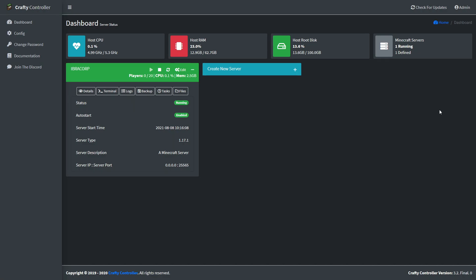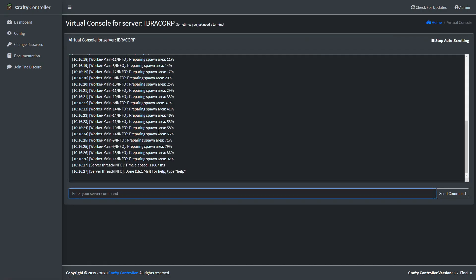The next thing you might want to do is set yourself up as the server operator, which means you're an administrator of that server. Crafty makes that pretty easy because you can launch the terminal right here for direct access. All you need to do is type /op followed by your in-game Minecraft username, then click Enter. As you can see, it's made us a server operator. You can also run any command from within the server itself, but this terminal is another option.